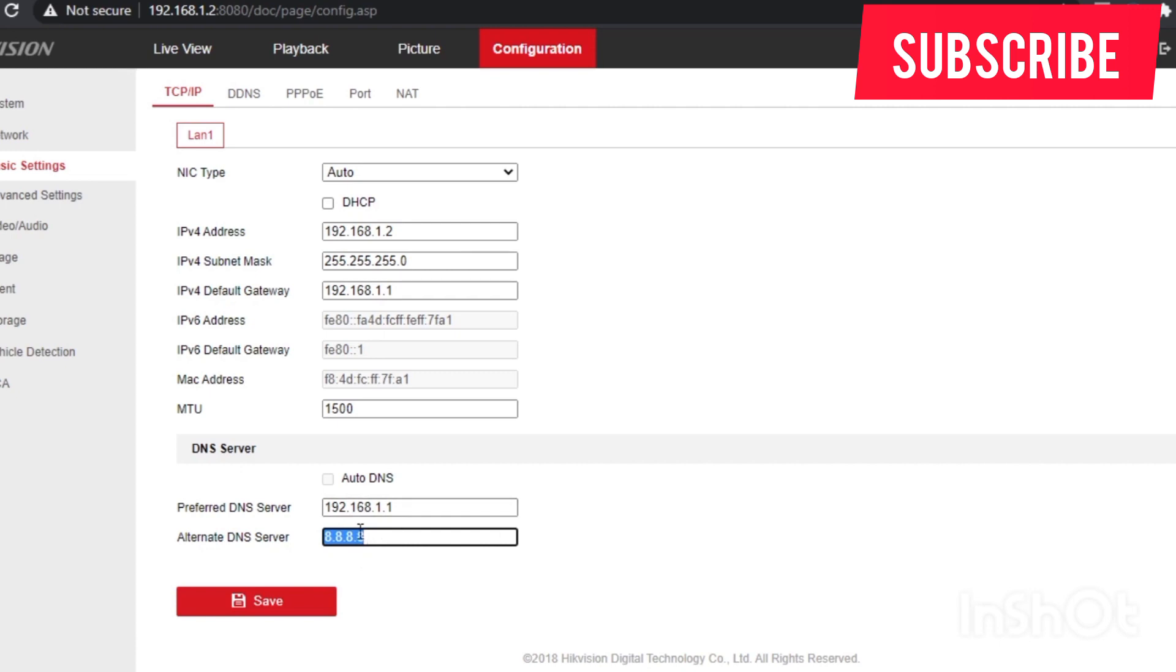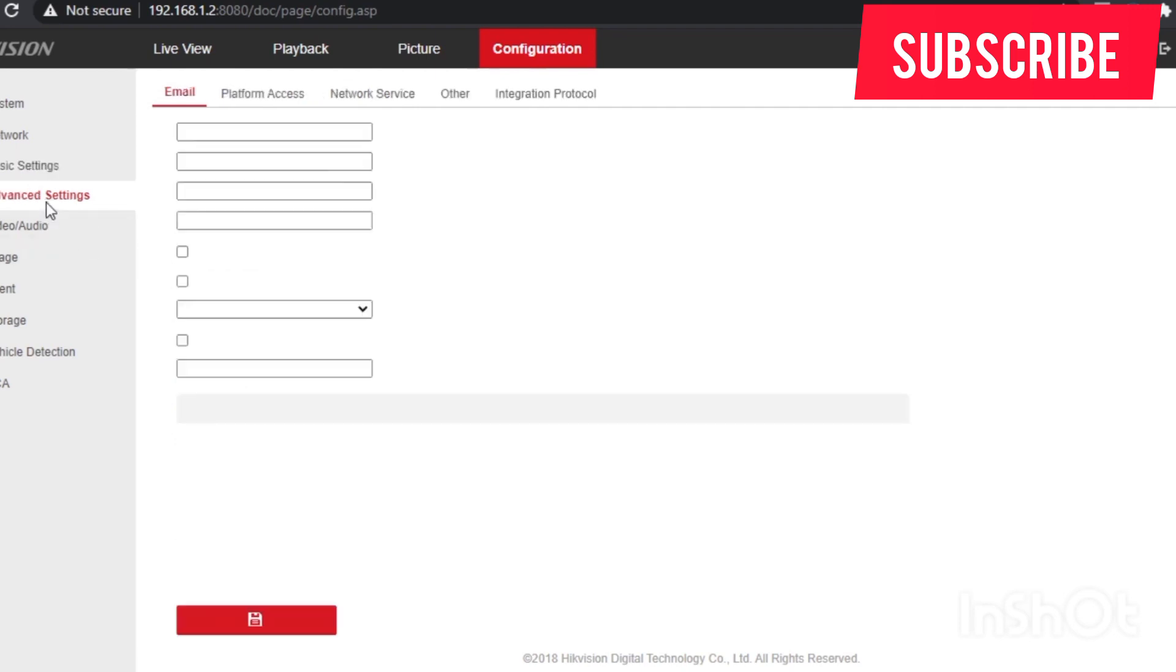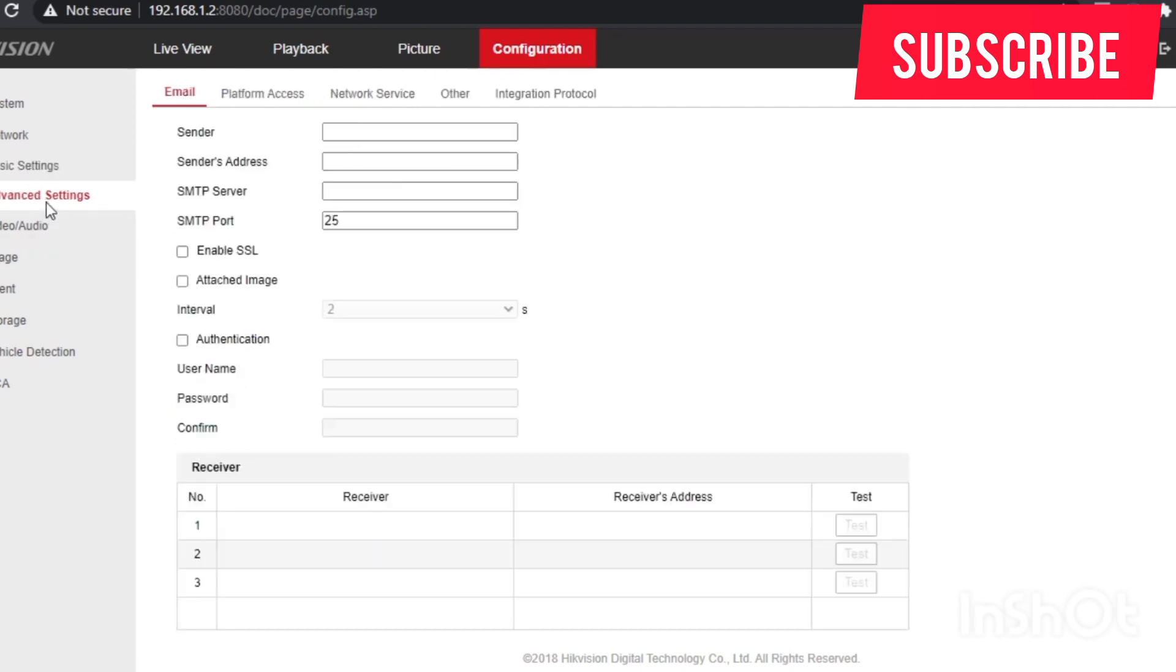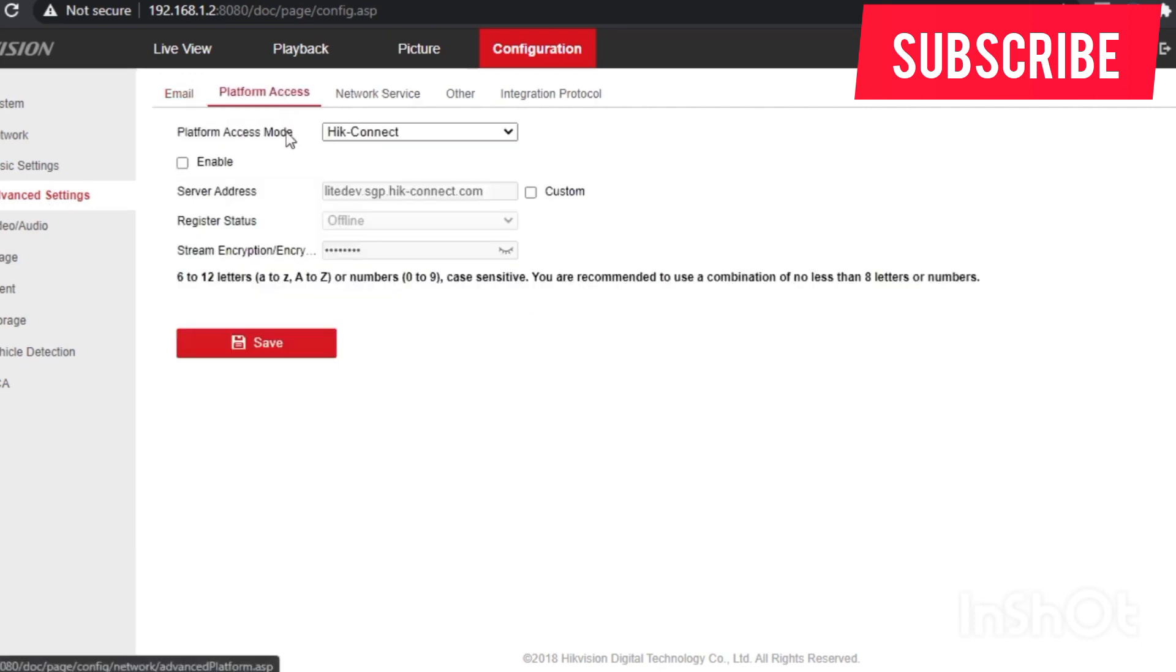Then you have to go to advanced settings, then go to platform access. You see the device is offline. So what you do here.